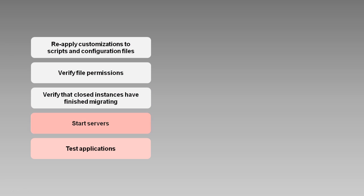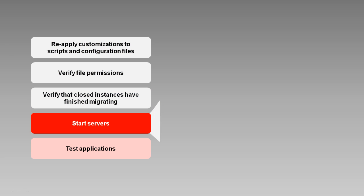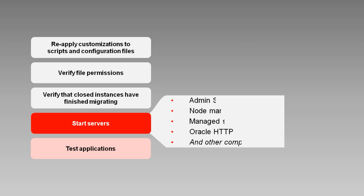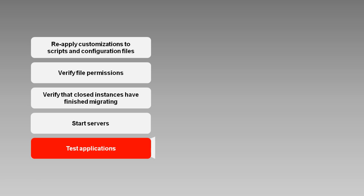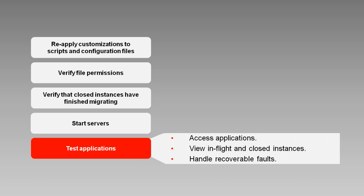At this point, you can start up the admin server, node managers, and managed servers, along with any other components in your environment. When your servers have been restarted, you can access your applications and verify that they work as they should. In-flight instances should be visible and actionable, closed instances should be visible, and you should be able to handle recoverable faulted instances.